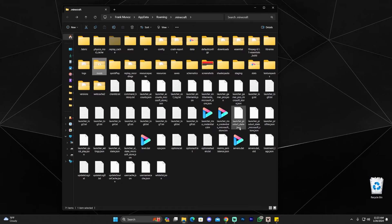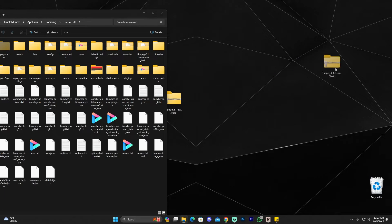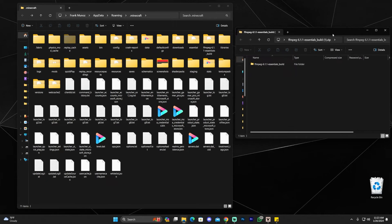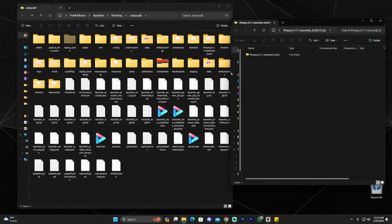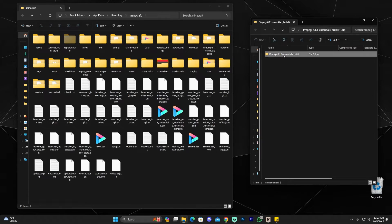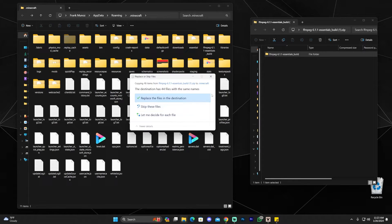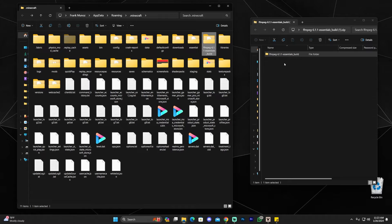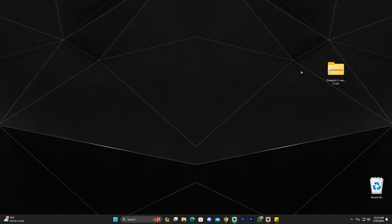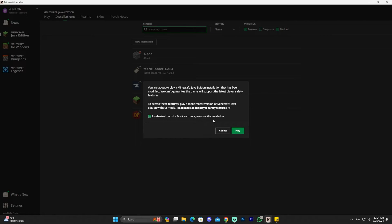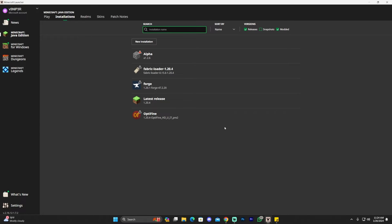Now go back to the main installation folder and open the FFmpeg zip file. On Windows 11 just double-click it; on Windows 10 you may need WinRAR — there's a link in the description. Once the zip is open, drag and drop the folder inside into the main Minecraft installation folder. If prompted to replace files, go ahead and replace them all. The FFmpeg folder is now in the Minecraft directory — you can close and delete the zip.